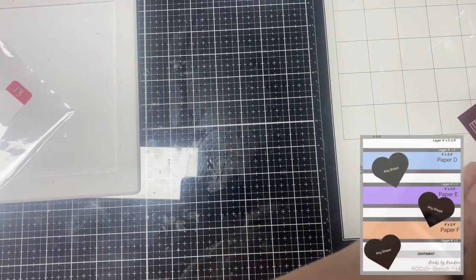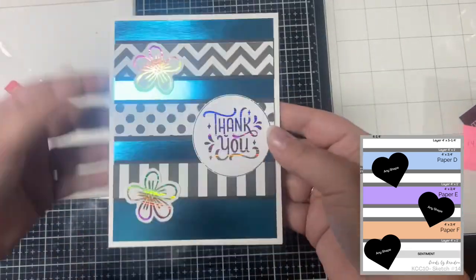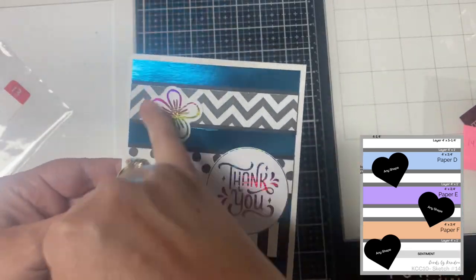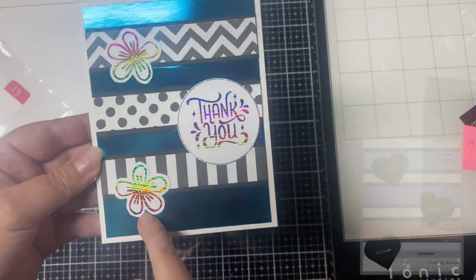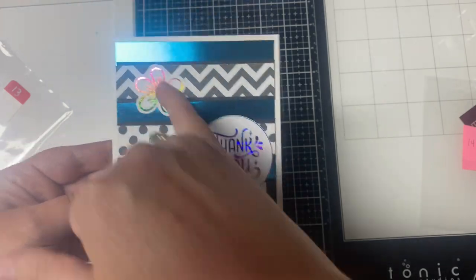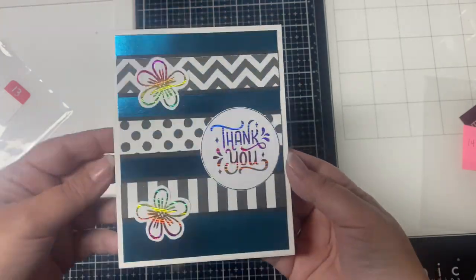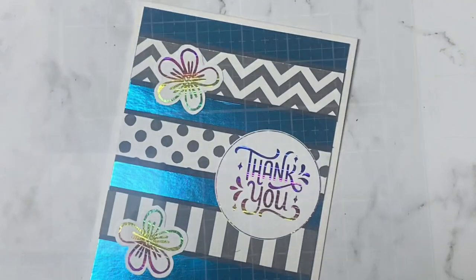Card 14 is already put together. I added two of the flowers and a circle thank you sentiment from page 2 of the bonus printable. All of these were foiled with the streak rainbow toner foil.